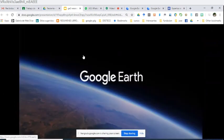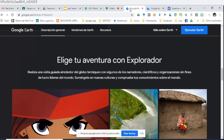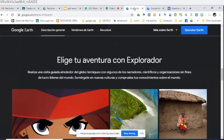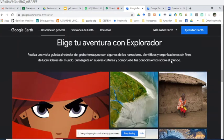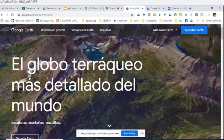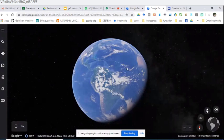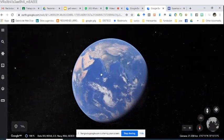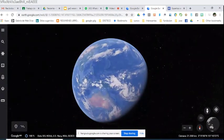¿Qué vamos a ver? Google Earth. Pueden entrar poniendo Google Earth en Google, que les dará la dirección google.com/earth, o hacer clic directamente en el enlace de la diapositiva. La forma más sencilla es buscar Google Earth en Google, y ahí podrán entrar a la pantalla inicial, donde les muestra el globo terráqueo más detallado del mundo — de una forma dinámica, interactiva y realmente inmersiva.